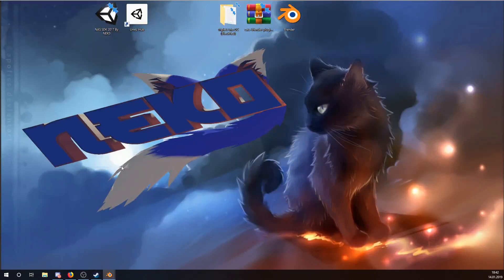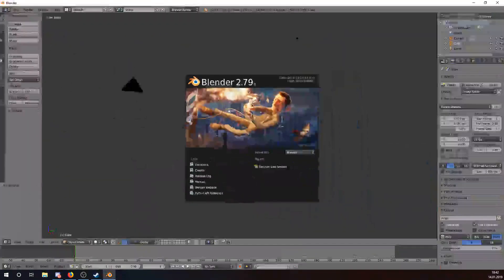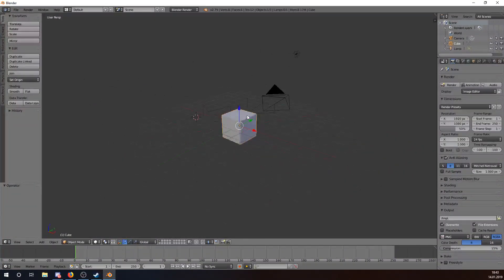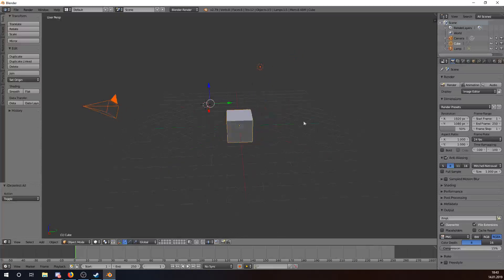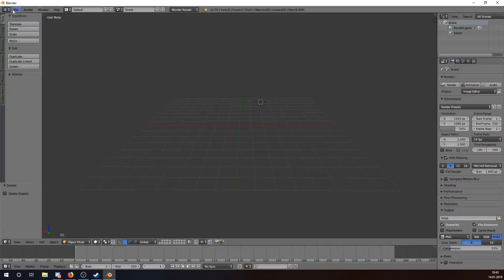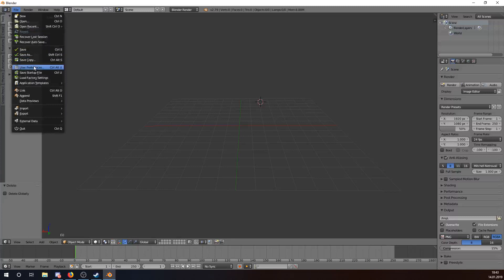We open Blender and it opens in another window, so we just click around this window. We have a cube. What we do now is double-tap A to select everything, press X, then Delete for an empty scene.